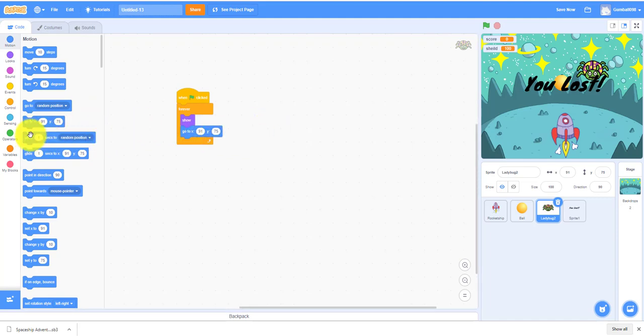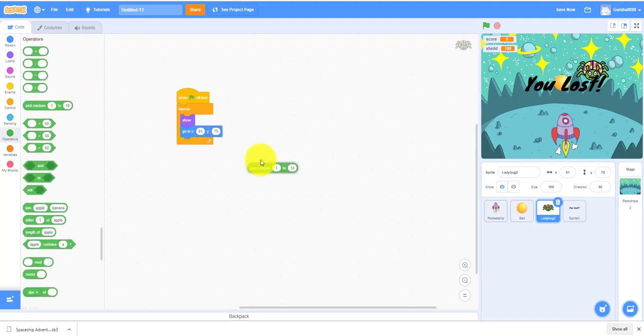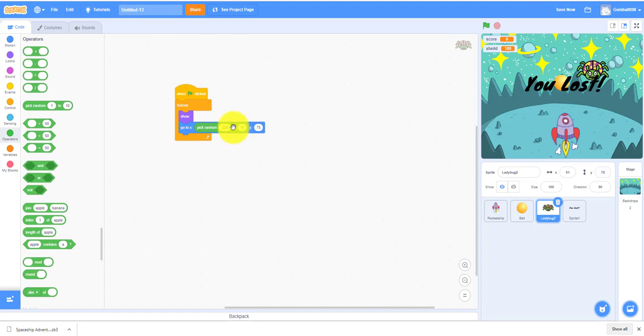We need pick random. Pick random negative 220 to positive 220 for X, and Y let's say 135.